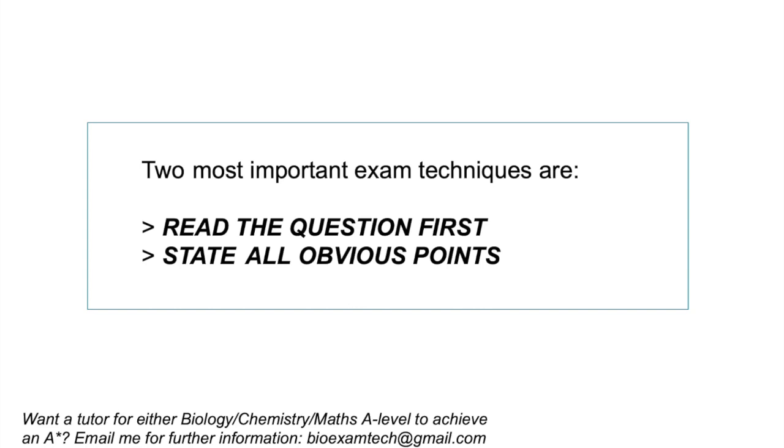Anyways, remember, the two most important exam technique tips are, read the question first, and state all the obvious points. Now over to you, try some questions, and let me know how it goes.